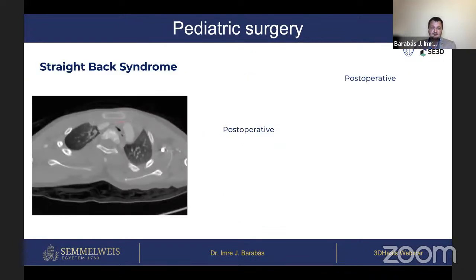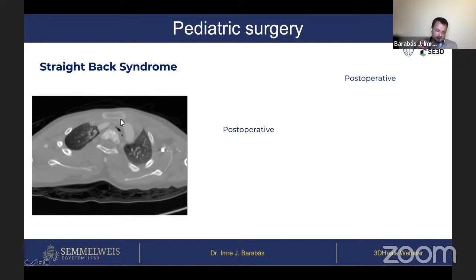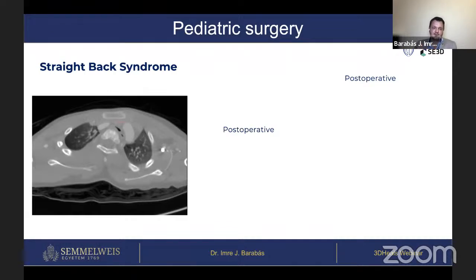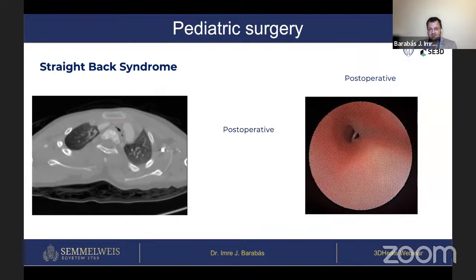The last case is Straight Back Syndrome, where patients have a severe spinal deformation causing the distance between the vertebrae and the sternum to be too small. This is a 10-year-old boy with only one and a half centimeters distance between the posterior sternum and the ventral side of the vertebrae, causing severe dyspnea. Here we can see the bronchoscopy of this patient.